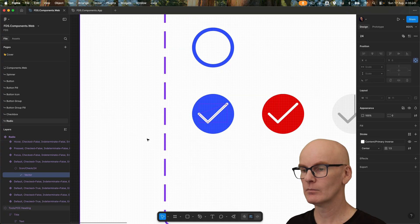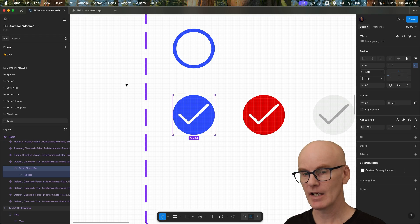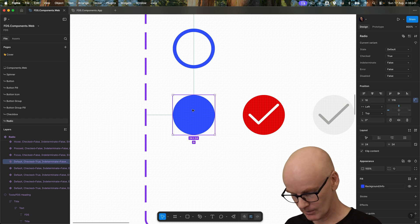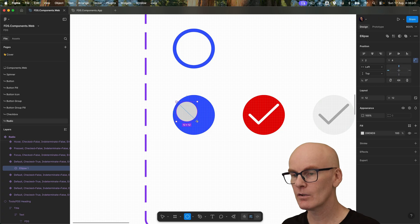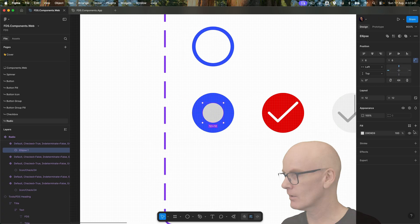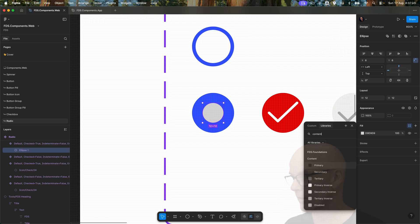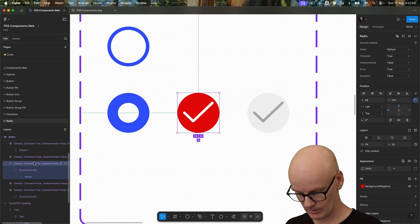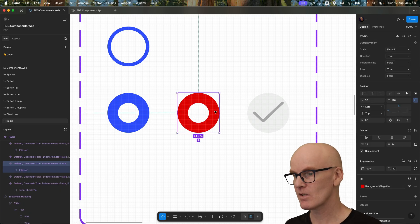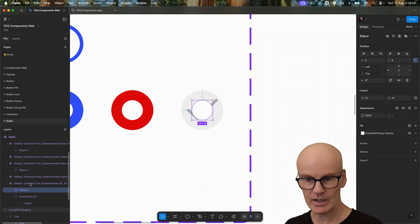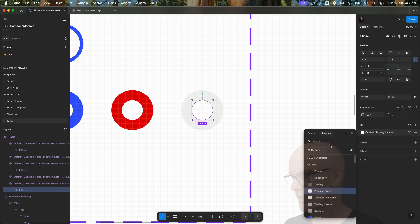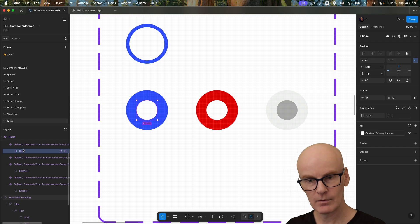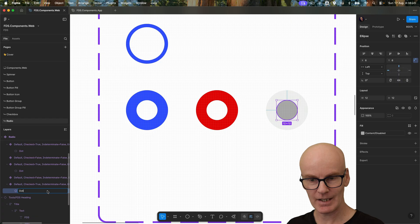We're going to come down to this tick, and since we don't have a dot icon in the Feather Icons set we're just going to create our own. I'm going to delete this, hit O, drag this out, make sure this is 12. With it selected I'm going to add content primary inverse, copy it over to this, paste it there, delete the tick icon — it can be the same color for that one. Paste it into the disabled, select it and change content to disabled. It'd be good if these were just called dot, so let's quickly do that.